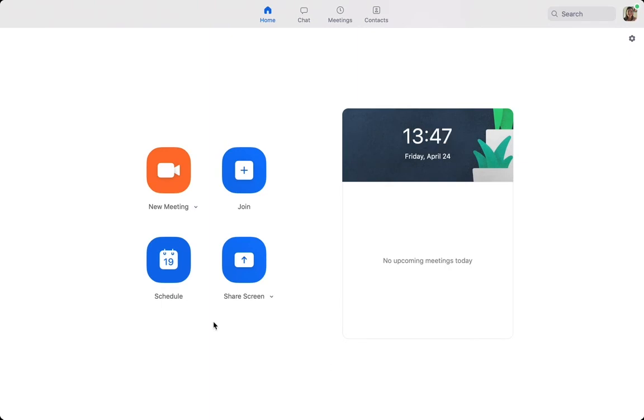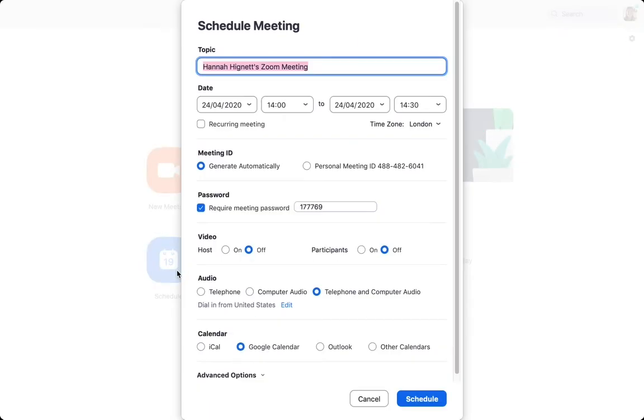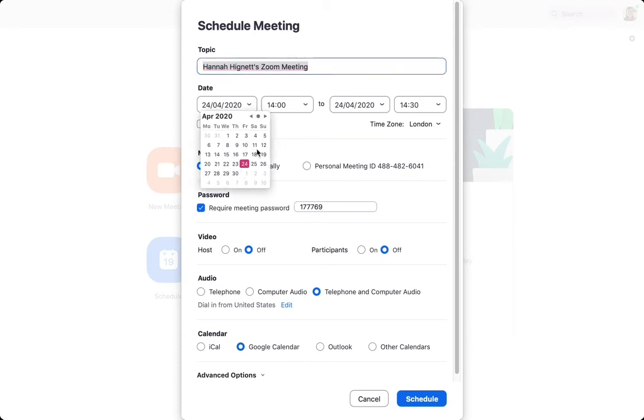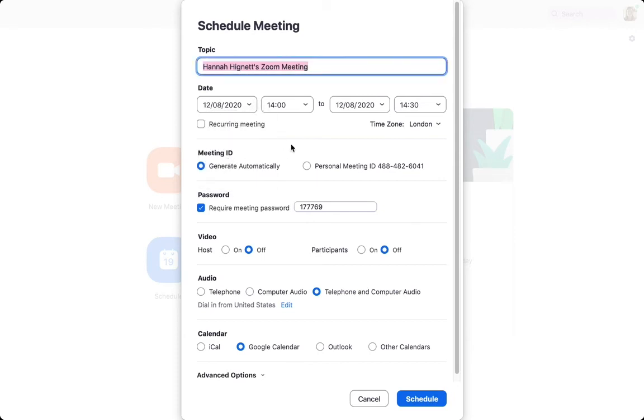Now you know how to start a new meeting, I'm going to show you how to schedule a meeting. Click on schedule and it will bring you to the screen. Here we can give our meeting a title. We can schedule a time, it can be later that day or in the future. You can choose the start time and the end time.